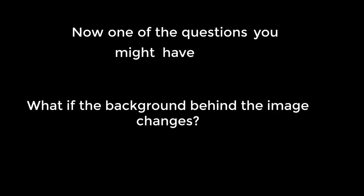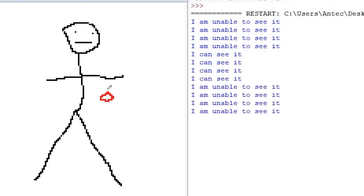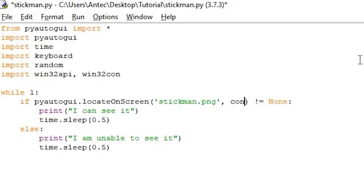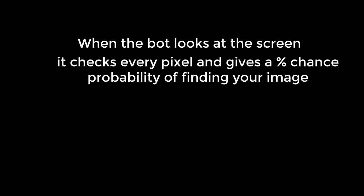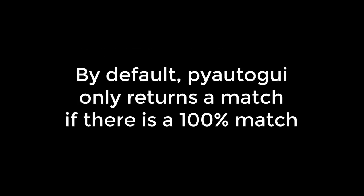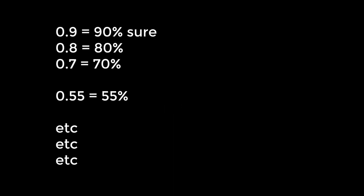Now, one of the questions you might have is what if the background of the image I am trying to detect changes? For example, if I were to put this disturbance here, the script wouldn't detect the stickman since it's not an identical match. To fix this, we simply add the confidence parameter in the locateOnScreen like this. Let me explain. When the bot looks at the screen, it checks every pixel and gives a percentage chance probability of finding a match to the image you're asking to search for. By default, pyautogui only gives an output when it's 100% sure of having a match, but by using confidence 0.8, we tell it that if it's 80% sure or more to have found the image, it finds it. You can of course adjust the value to whatever you need.